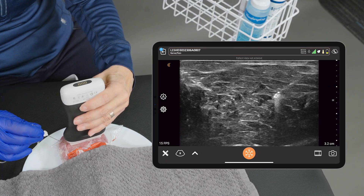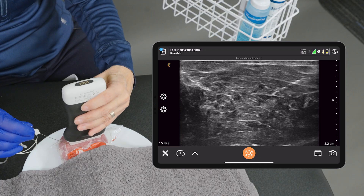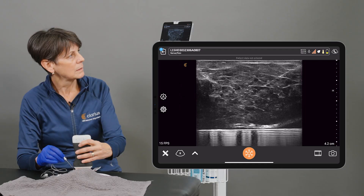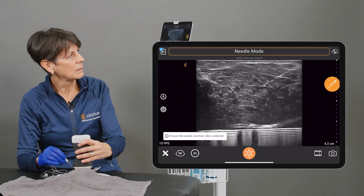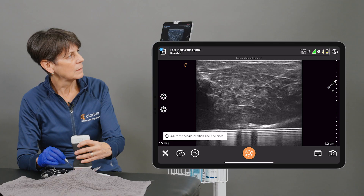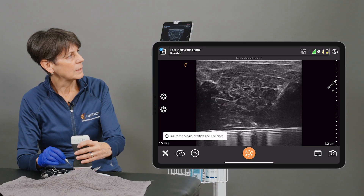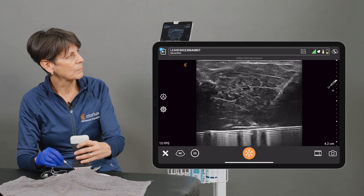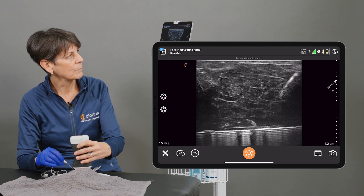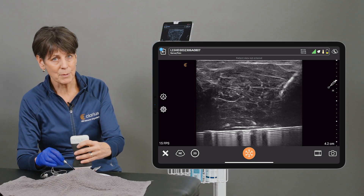If I increase the trajectory of my needle — Needle Mode — it really lights up your needle there, even at this steep of an angle.